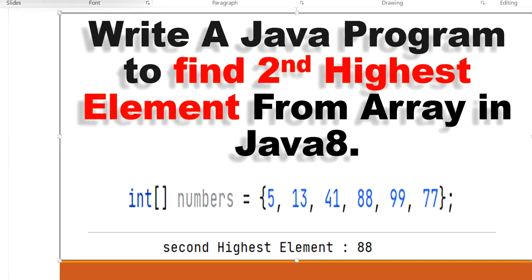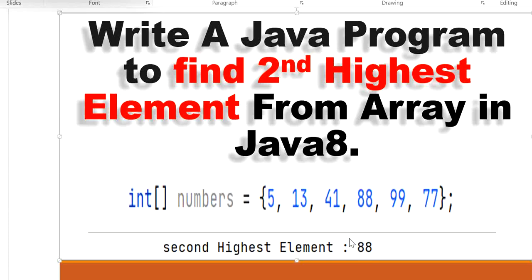Welcome to this channel, Gain Java Knowledge. Today we are going to learn how to find the second highest element from an array in Java 8 using the Stream API. For example, we have an integer array containing the numbers 5, 13, 41, 88, 99, and 77. We can see that 99 is the first highest number and 88 is the second highest, so our output will be 88.